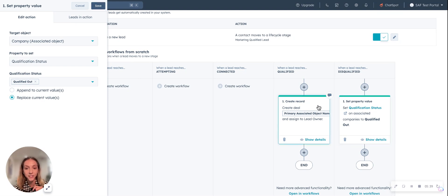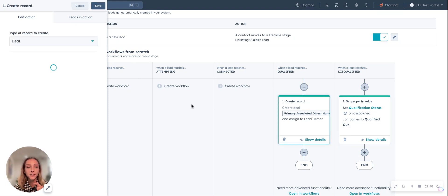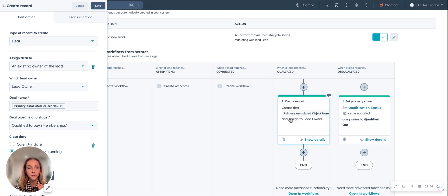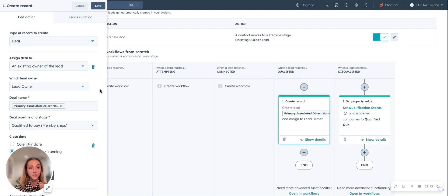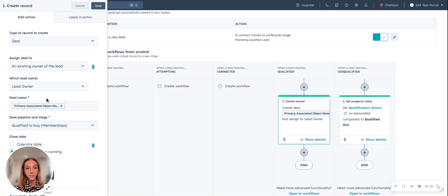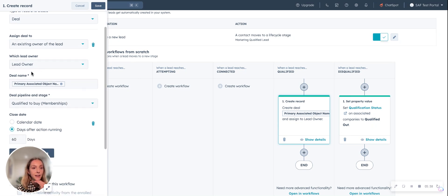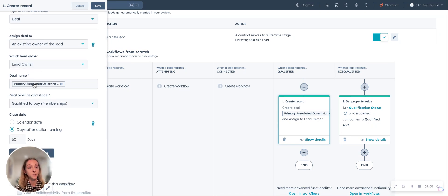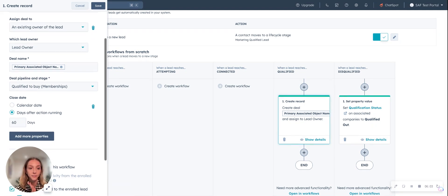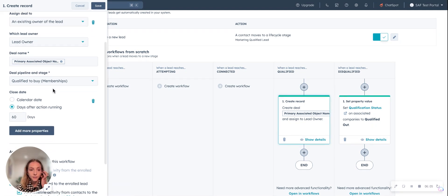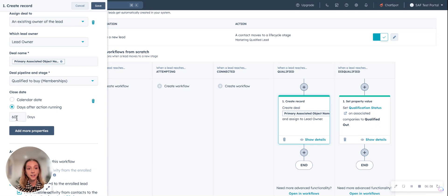The next automation that I've built is when a lead reaches qualified, we're going to create a deal. So that's where that deal needs to be created. We've set up the automation so that the building blocks of that deal are being built. We're going to assign it to the existing owner of the lead. And the deal name is going to be the primary object, so the company name, and then they can go in and edit this themselves.